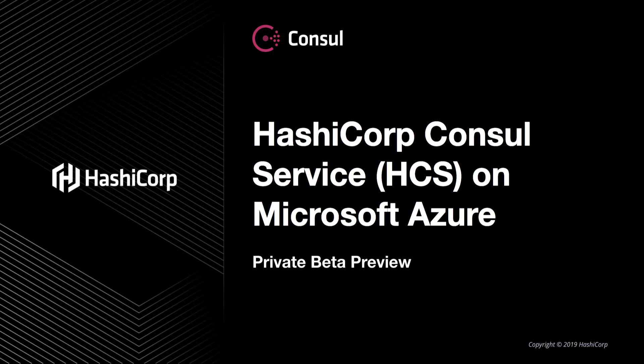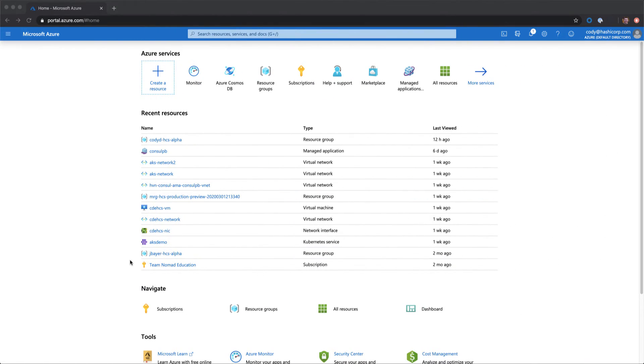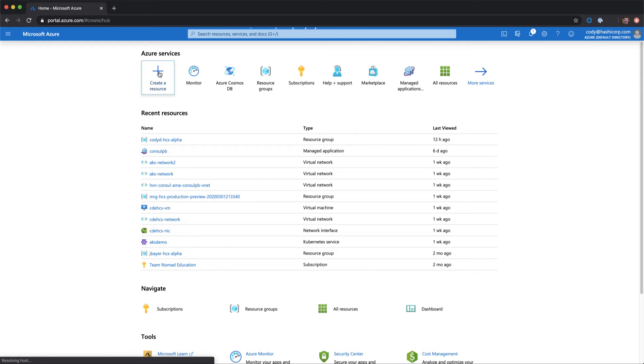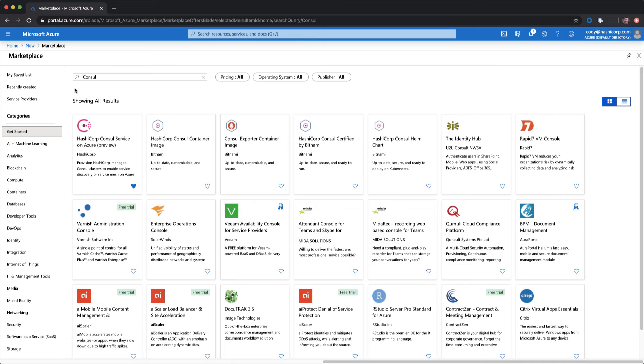Let's jump in and take a look at how we can get started. First, we'll go into create a resource from our Azure portal. From the marketplace, we can type in Consul, and we'll see the HashiCorp Consul service on Azure preview pop up.